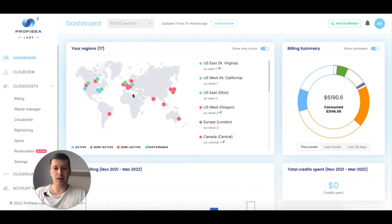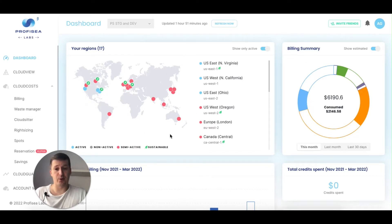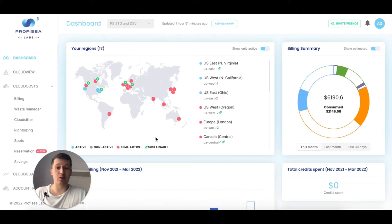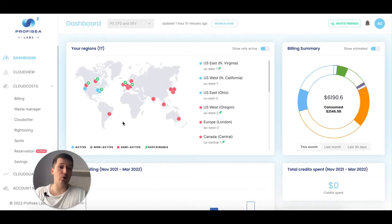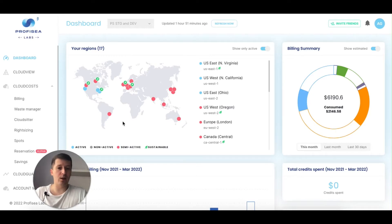The main dashboard is a summary of everything you have — a summary of your cloud cost spending. The first thing you see is a map with the regions where you have resources. Regions marked blue are active, meaning I'm using those regions and have resources there. Regions marked red are semi-active — those regions have resources which are not used; they are created but not used. It could be leftovers, volumes, or IPs.